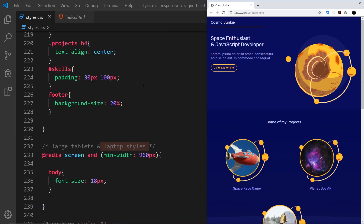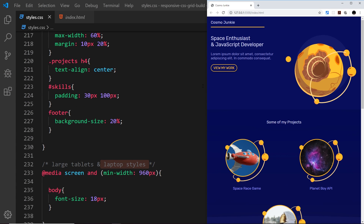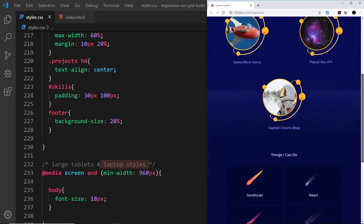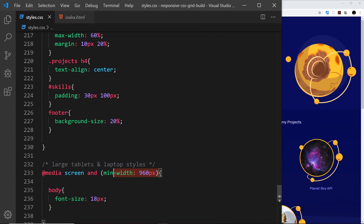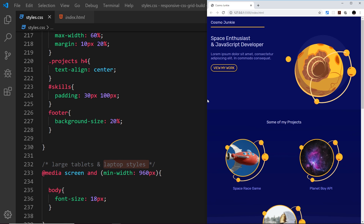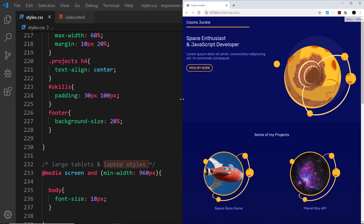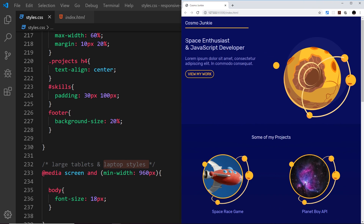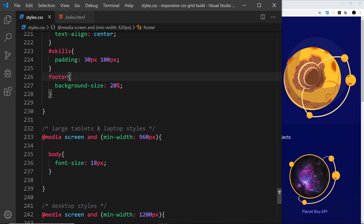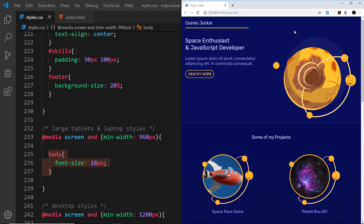We've done our small laptop styles and it's looking good. The next media query we need to address is for large tablets and small laptops at about 960 pixels. We can already see we're going to jump in font size because we declared the body font size should be 18 pixels instead of 16, and because we're using ems the rest of the elements update based on that.